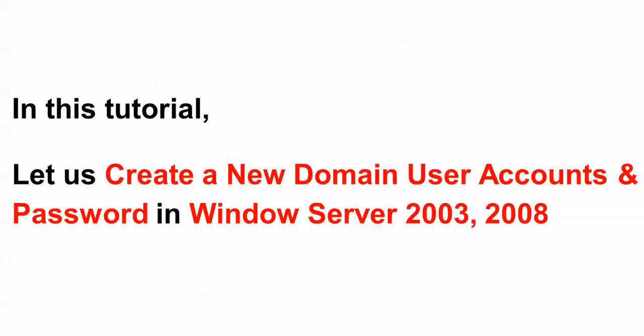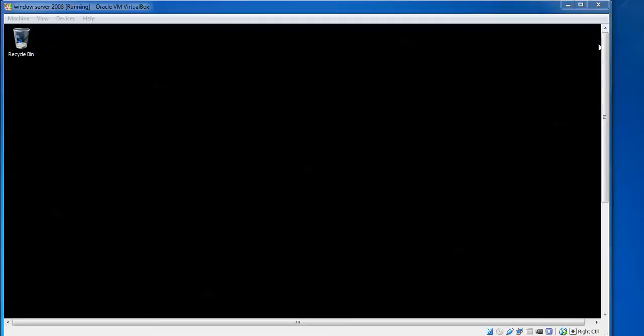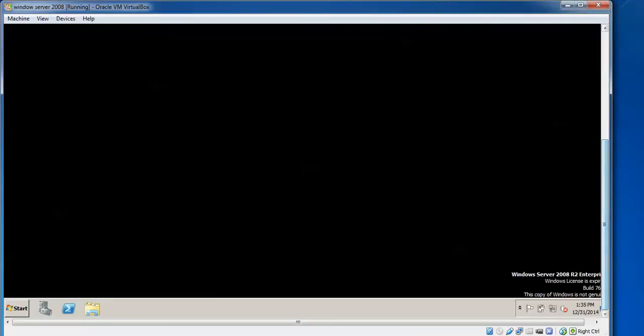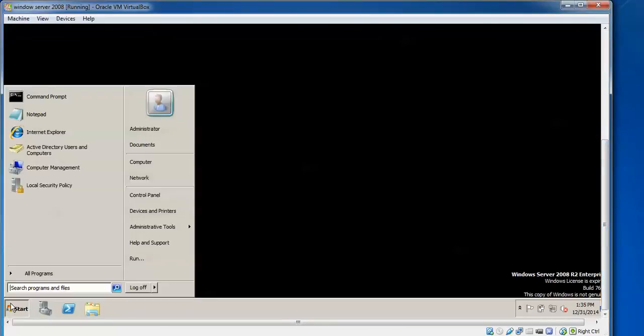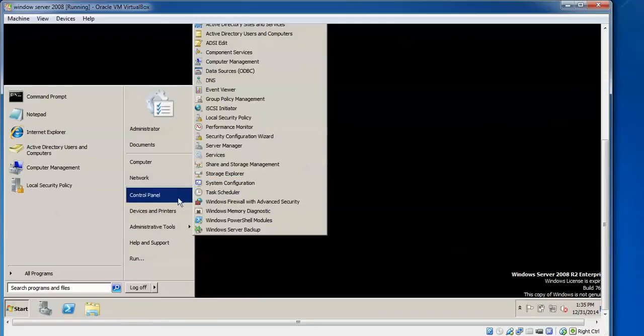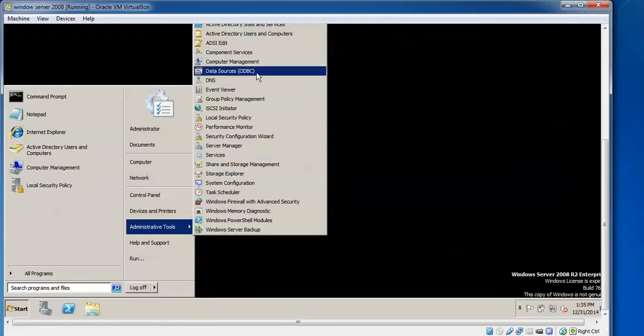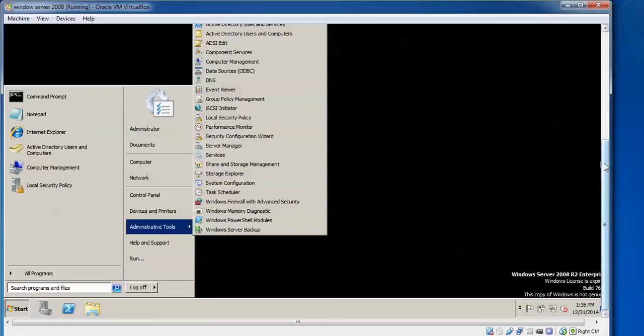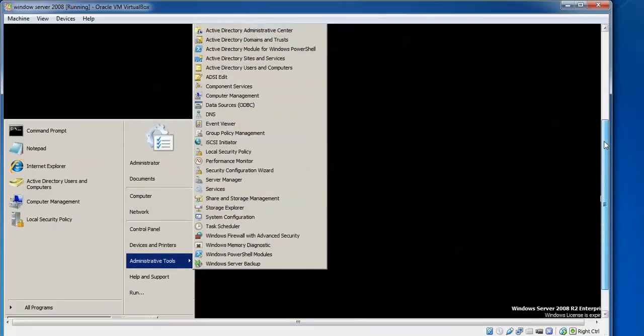How to create that new domain account. This is my Windows Server 2008 R2. I just clicked on Start, and then you have to go to Administrative Tools. Then find Active Directory Users and Computers, scroll up.